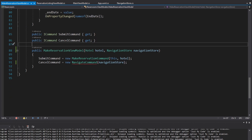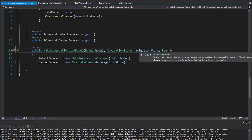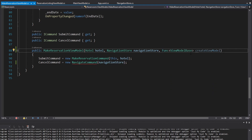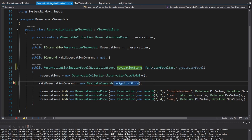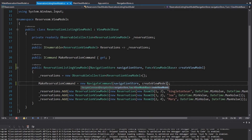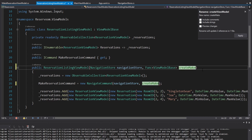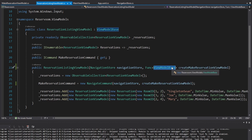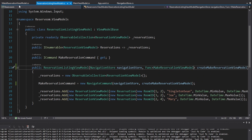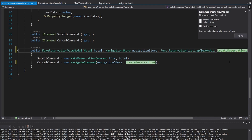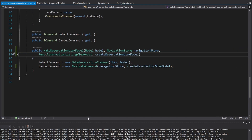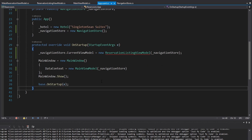Now our make reservation view model needs that createViewModel function, so we'll get that through the constructor and pass it into the navigate command. We're going to do the same thing in the reservation listing view model — paste that createViewModel in there and pass it into the navigate command as well. I want this to create a make reservation view model, so let's change that and require the return type to be a MakeReservationViewModel. Then same thing in the make reservation view model — I want this to return a ReservationListingViewModel, and we'll rename the parameter as well. All of this bubbles up into App.xaml.cs.